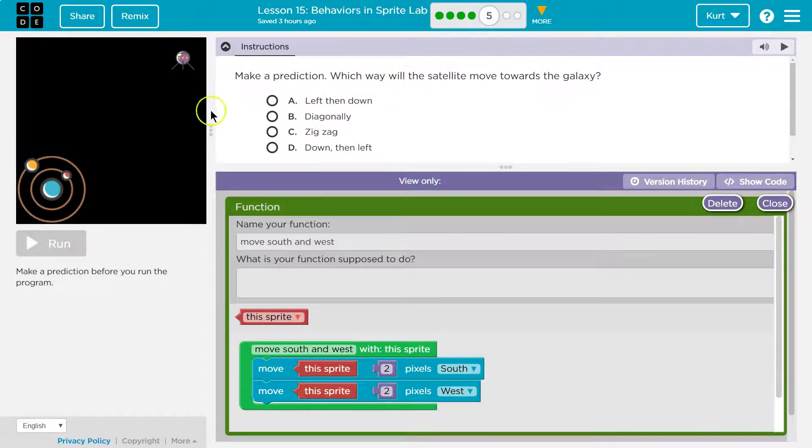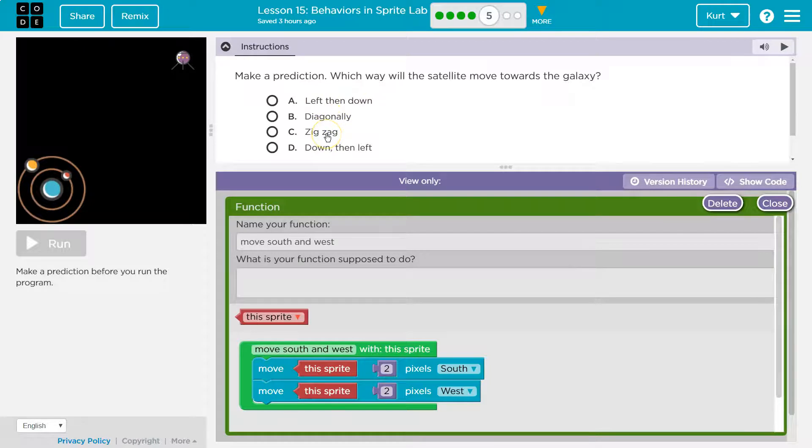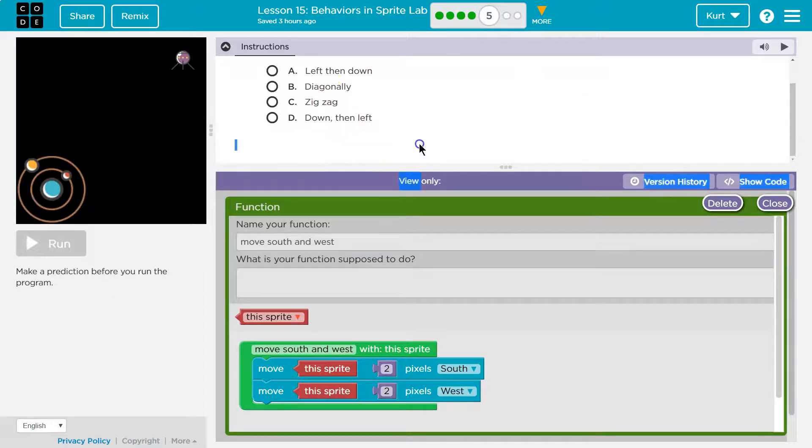Which way will the satellite move? Left then down, diagonally, zigzag, down then left. Hmm.